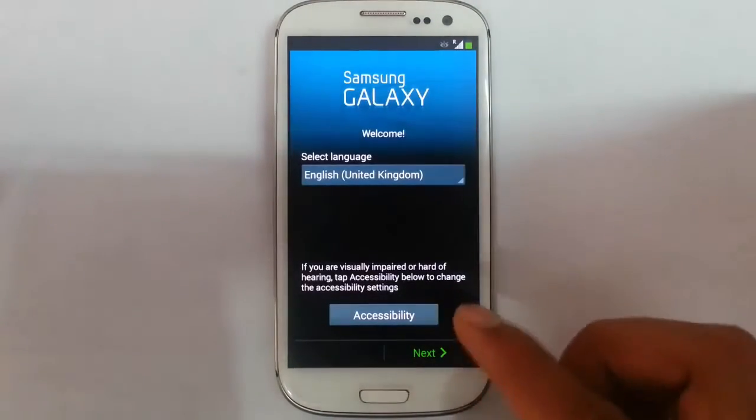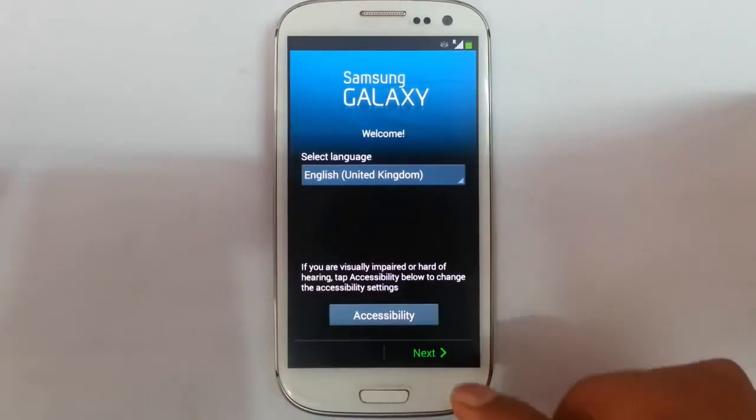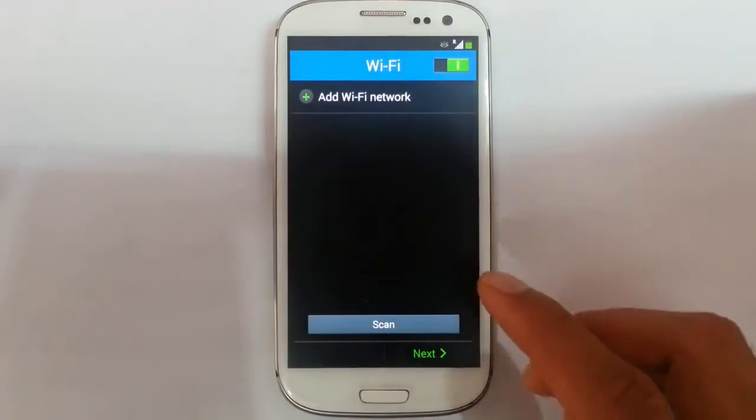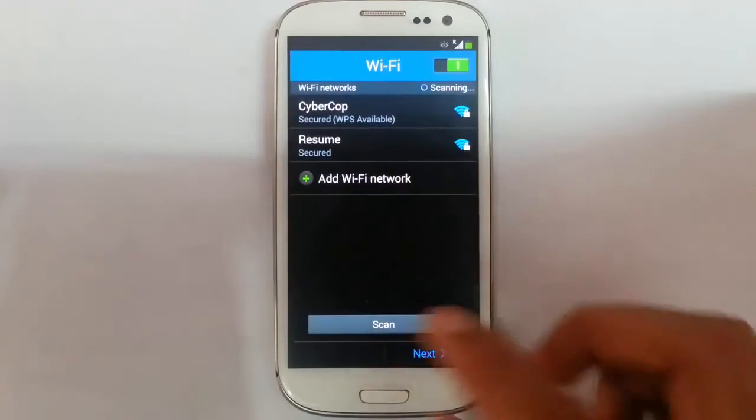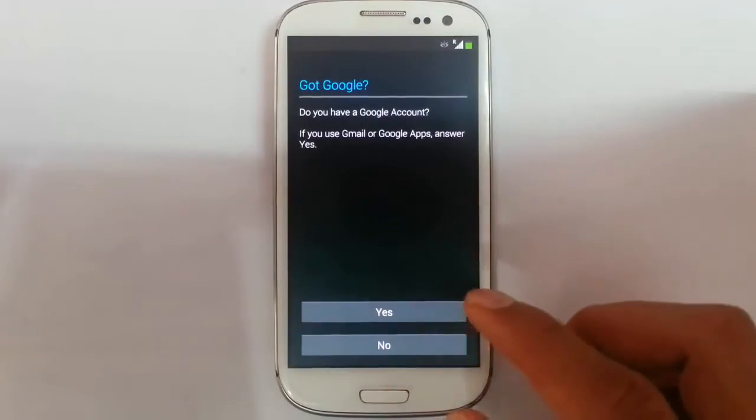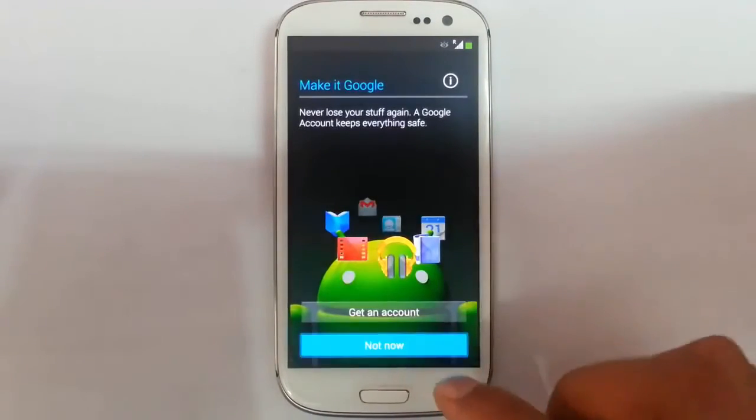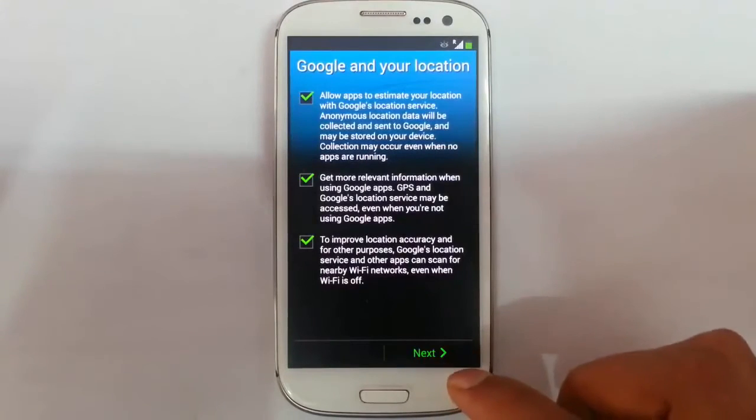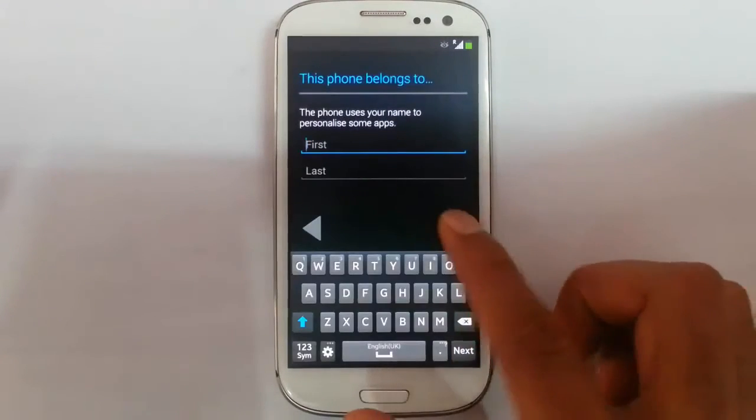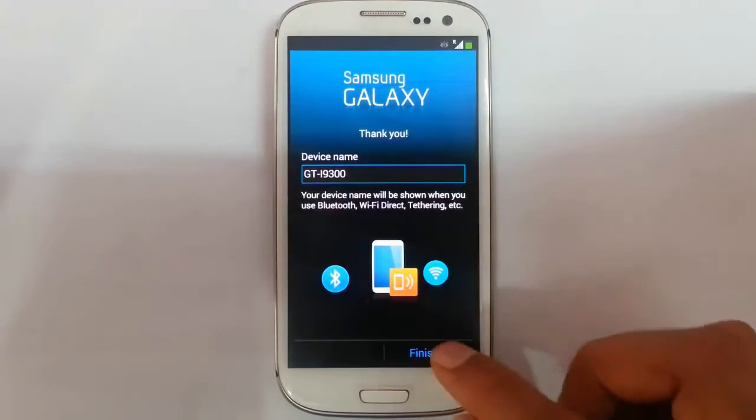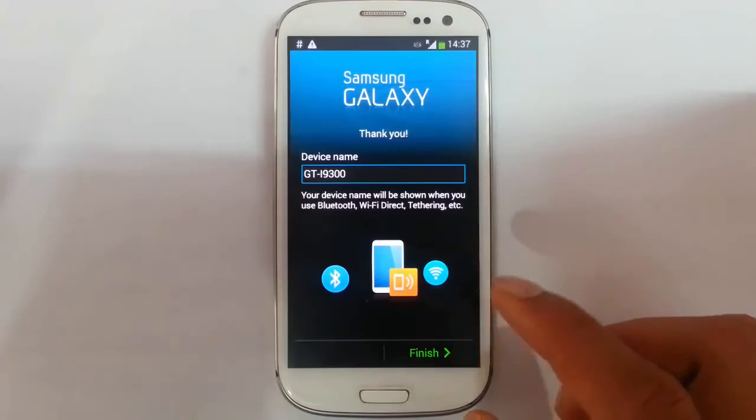So from here, finalize the installation with these settings. You have to give your wifi information, Google account. I will give all the information later. Your name. Your device name.